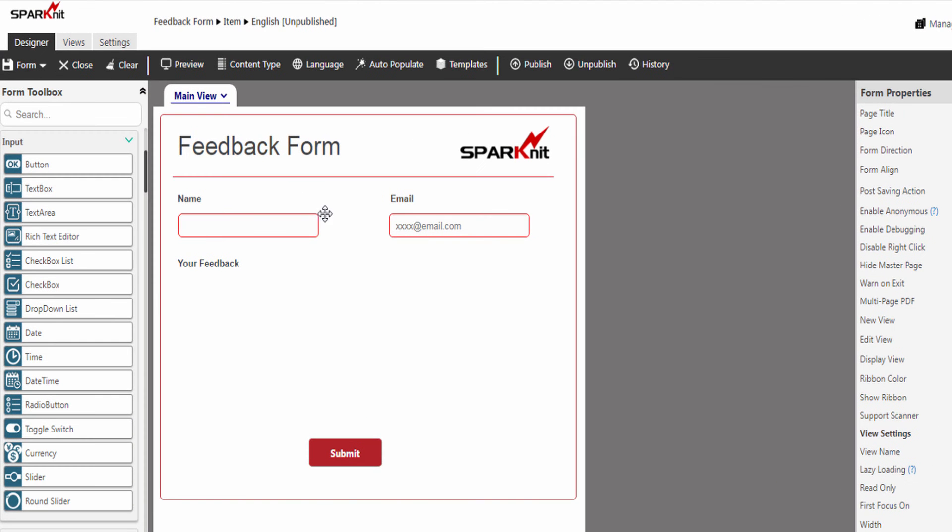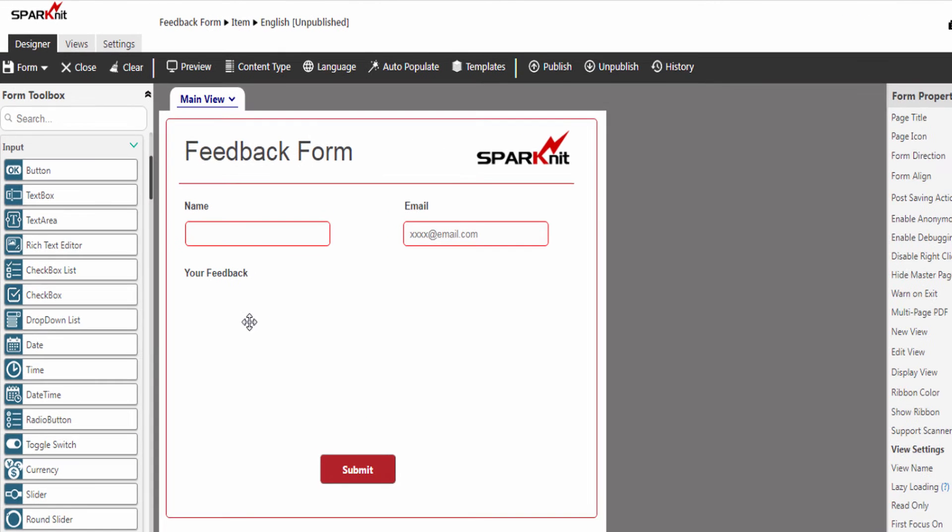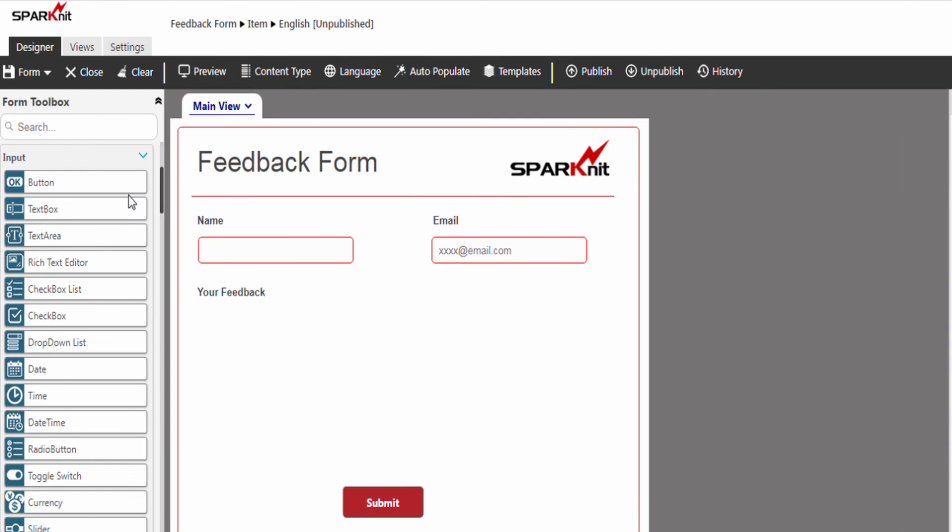Now let's add the Rich Text Editor. From the Toolbox panel, drag and drop the Rich Text Editor control.